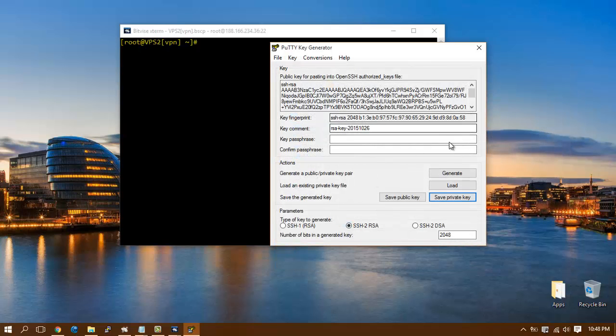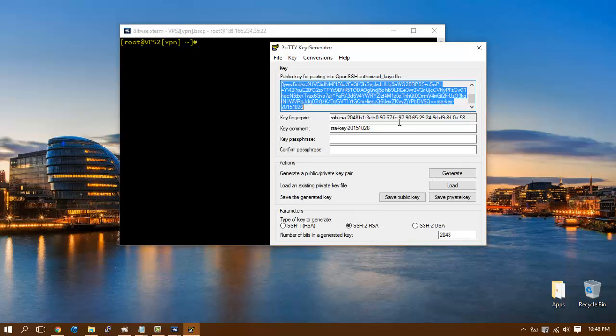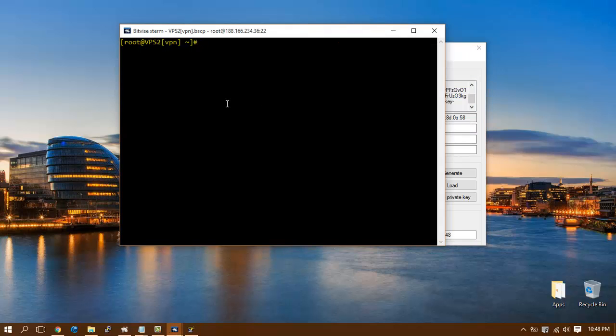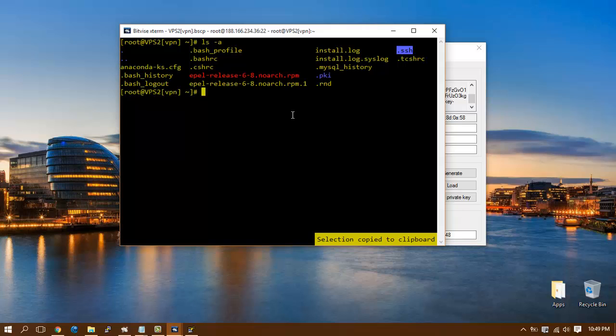Copy the public key that we already generated and paste it inside the authorized_keys file inside your VPS or SSH server. Make sure you have the SSH directory and search for authorized_keys.